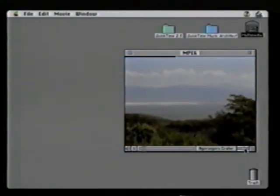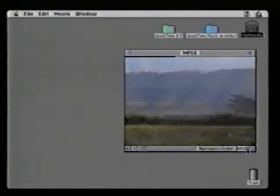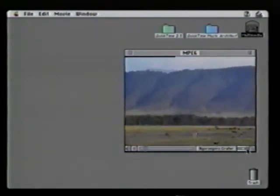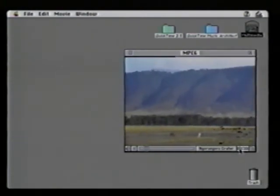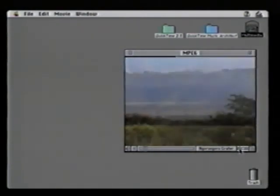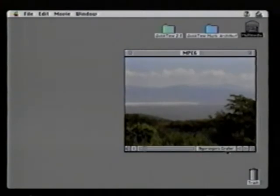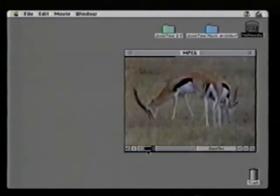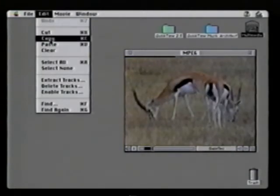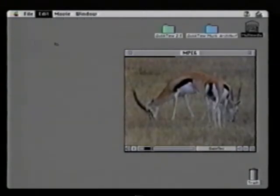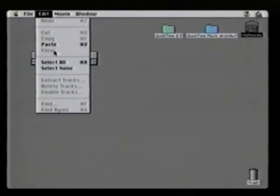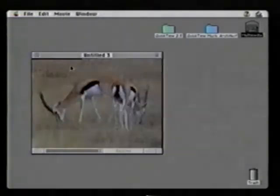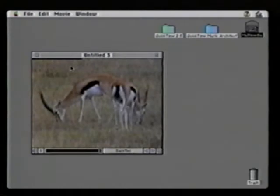For example, I may want to play this video fast forward or even in reverse, or I may even want to copy and paste MPEG content throughout the Macintosh application space.